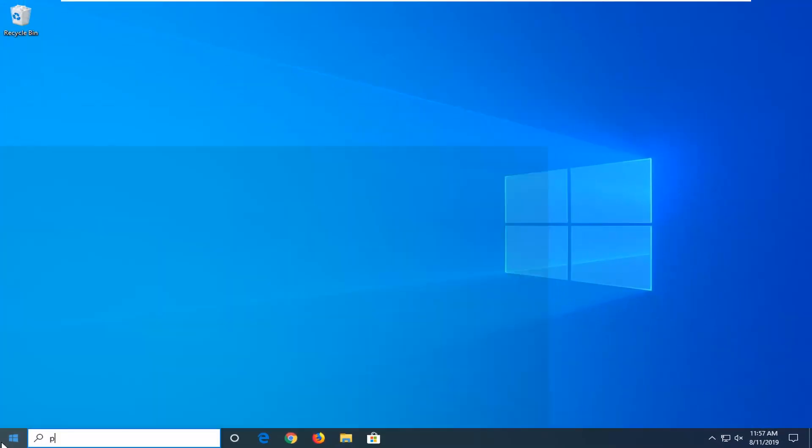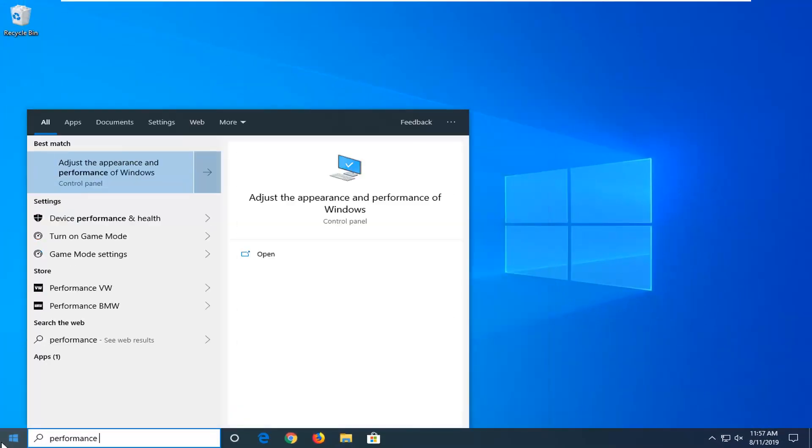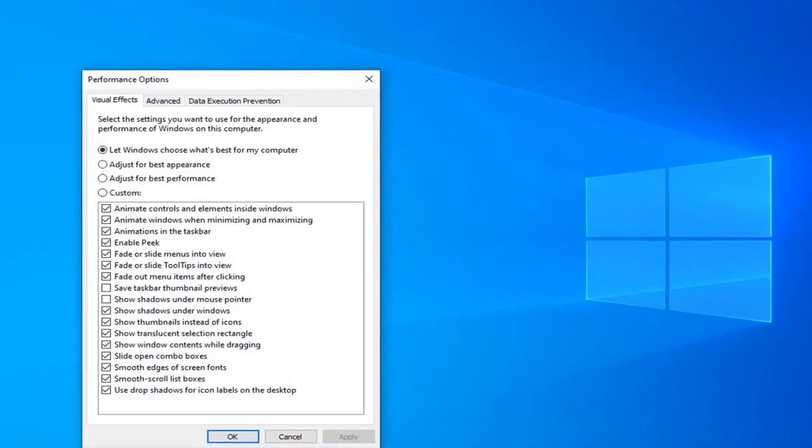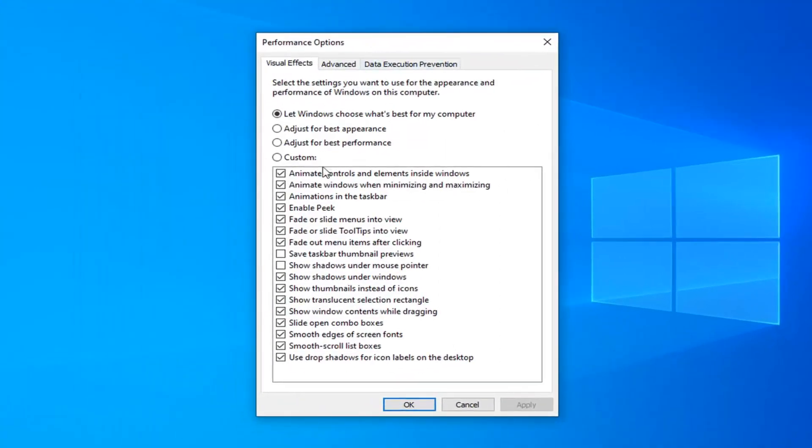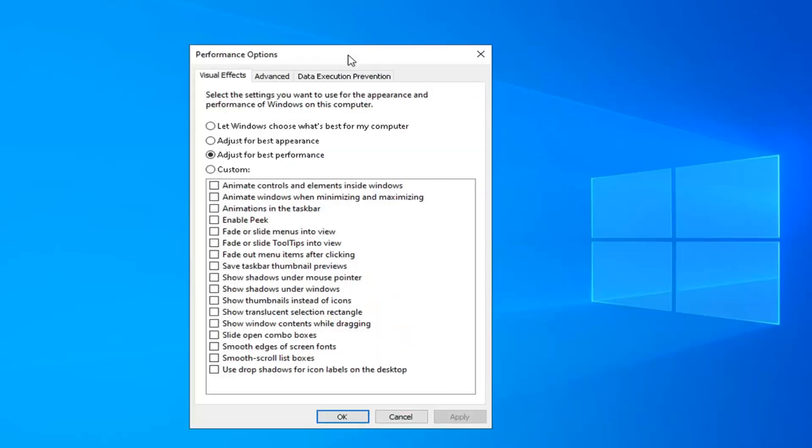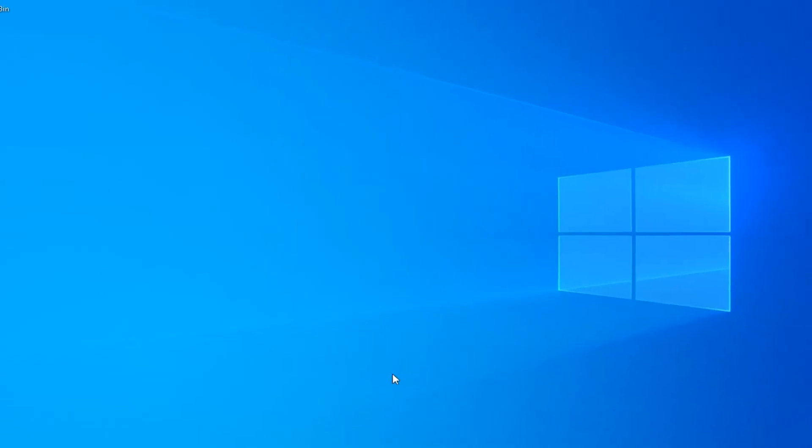Open up the start menu and type in performance. Best match should come back with adjust the appearance and performance of Windows. Go ahead and left click on that. Select the option that says adjust for best performance and then select apply. Give it a moment here. Please keep in mind if you want to re-enable certain performance options, you're more than welcome to just by checking individual options. But this will adjust for the best performance, as the name implies, it's going to turn off the unnecessary eye candy stuff. Go ahead and left click on OK.